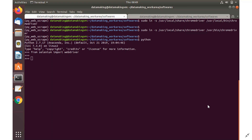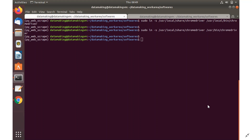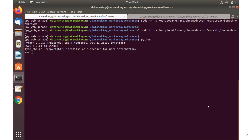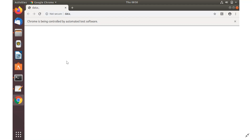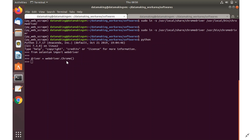Type python to open the Python CLI. Now we can import the web driver from the Selenium package: from selenium import webdriver. Since we are going to use the Chrome driver, type: driver = webdriver.Chrome() — this will launch the Chrome driver.